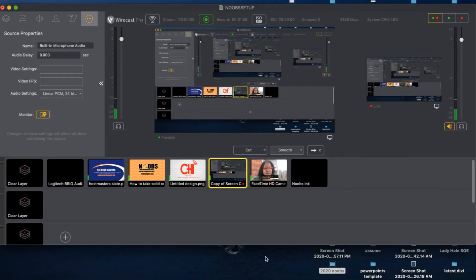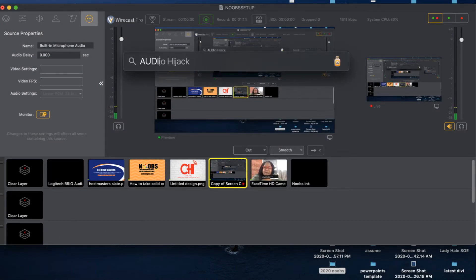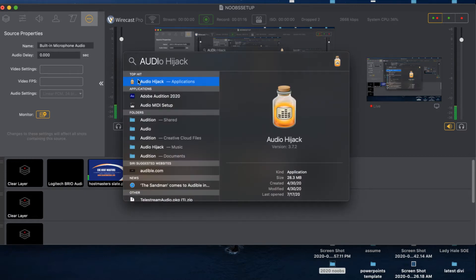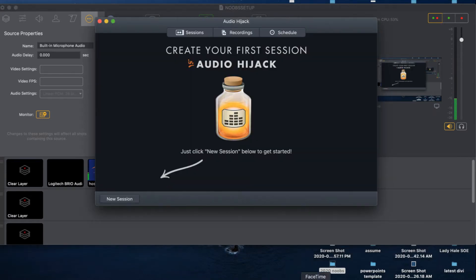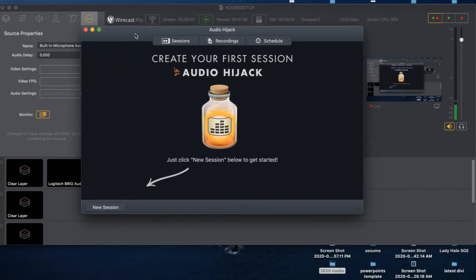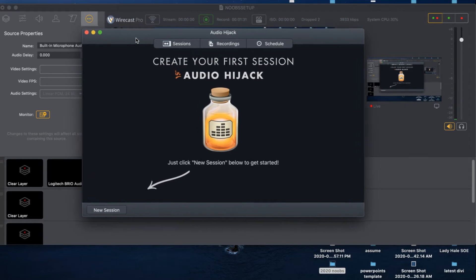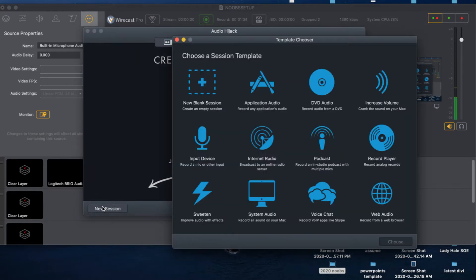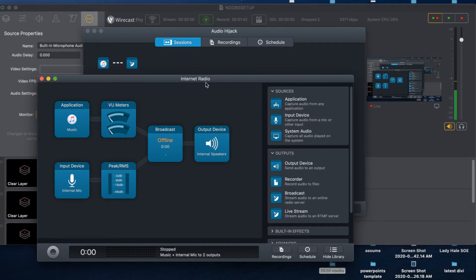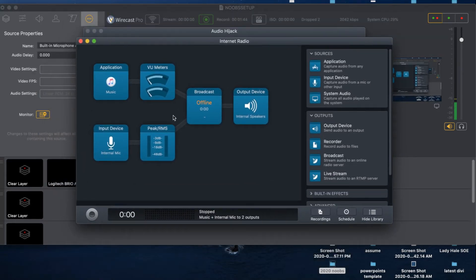First, go ahead and open Audio Hijack. Once it's open, you can use previous sessions if you have them available, but let's set up a new session. Click 'New Session,' select 'Any Internet Radio,' then press Choose.